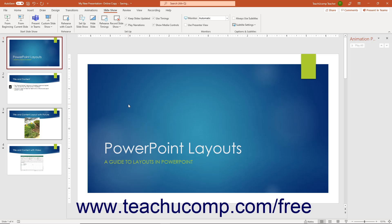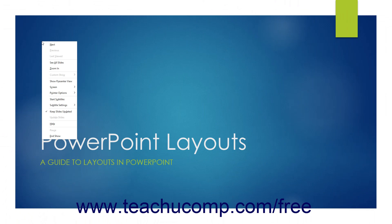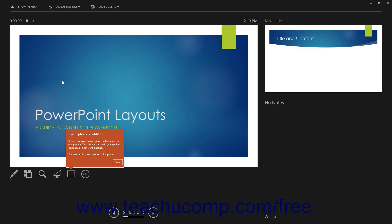Presenter view is most often used with two monitors in Windows, but you can practice in Presenter view using a single monitor if needed. To rehearse a presentation in Presenter view on a single monitor, start the Slideshow view of your presentation, then right-click to show the pop-up menu and select the Show Presenter View command. You can then see and rehearse the presentation in Presenter view without a second monitor connected, which is usually required for Presenter view.